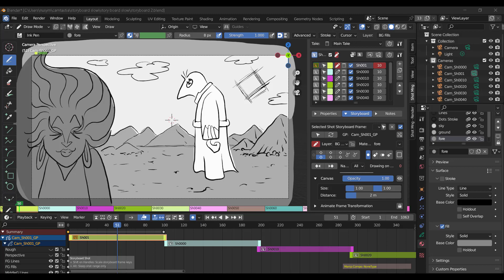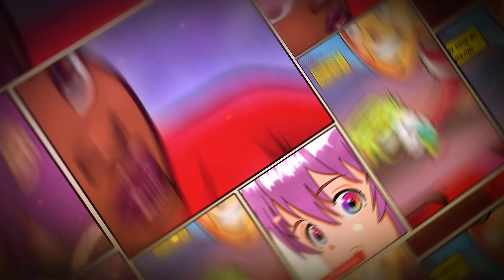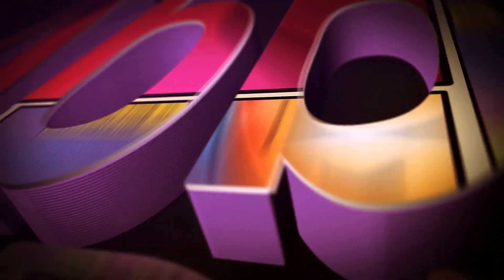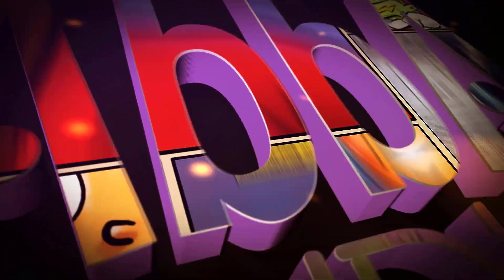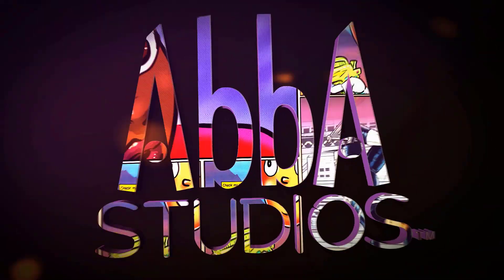Today we're going to look at creating storyboards in Shot Manager. This is part one. Welcome. It's going to be a great day.